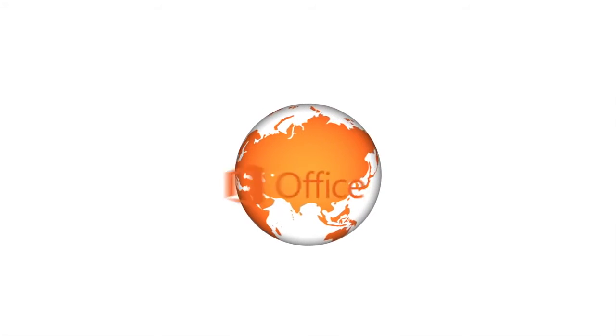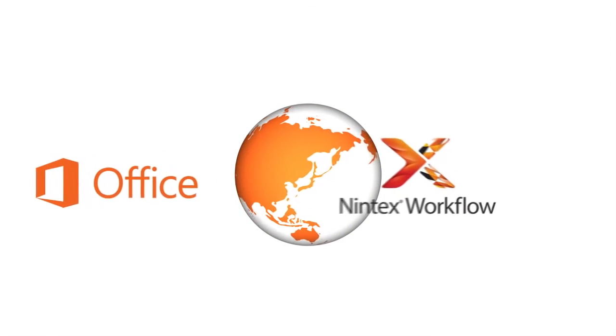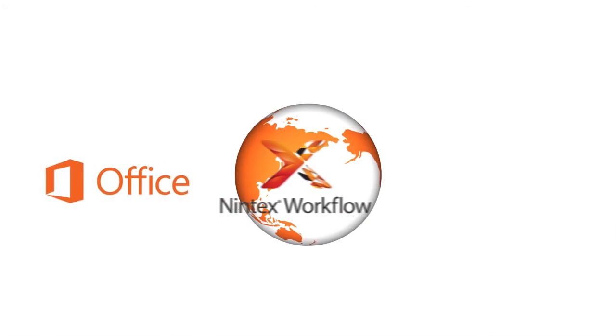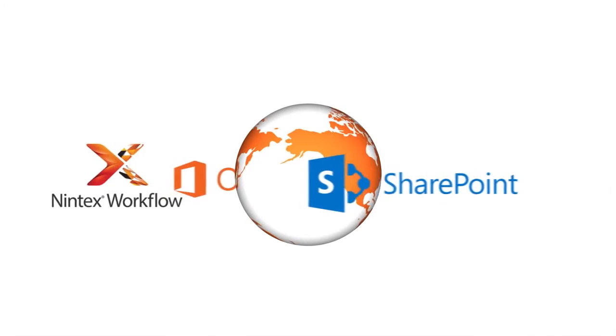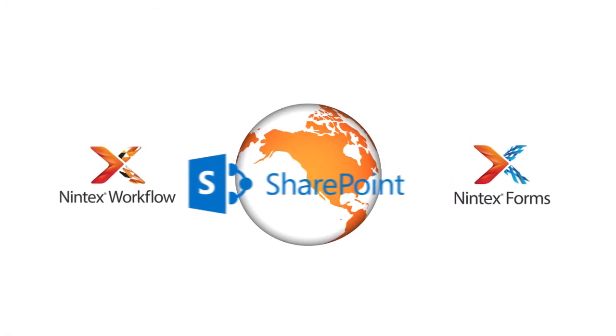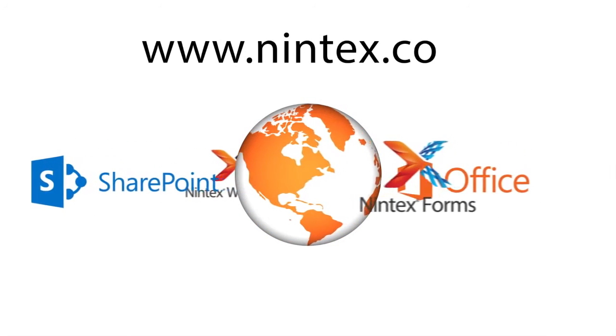You can be more productive wherever you are, whether you're on-premises or in the cloud. Get what you need now for where you need to be tomorrow. For more information, visit Nintex.com.